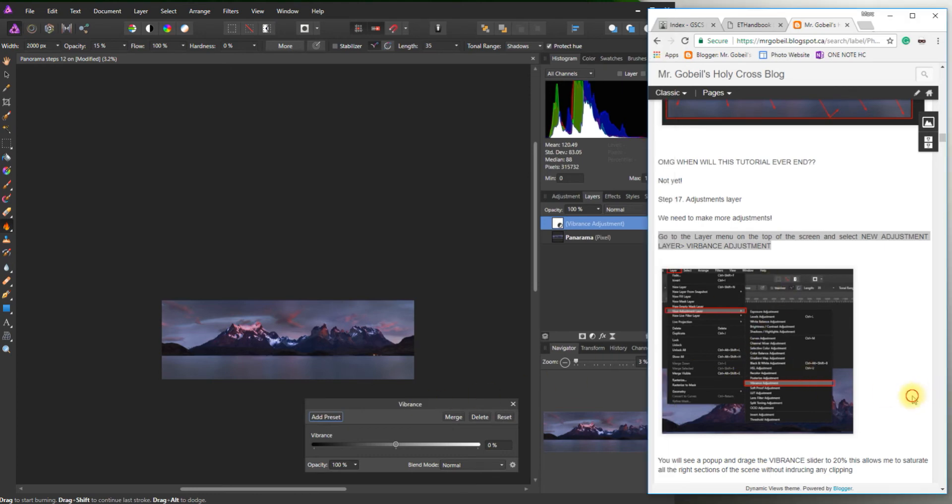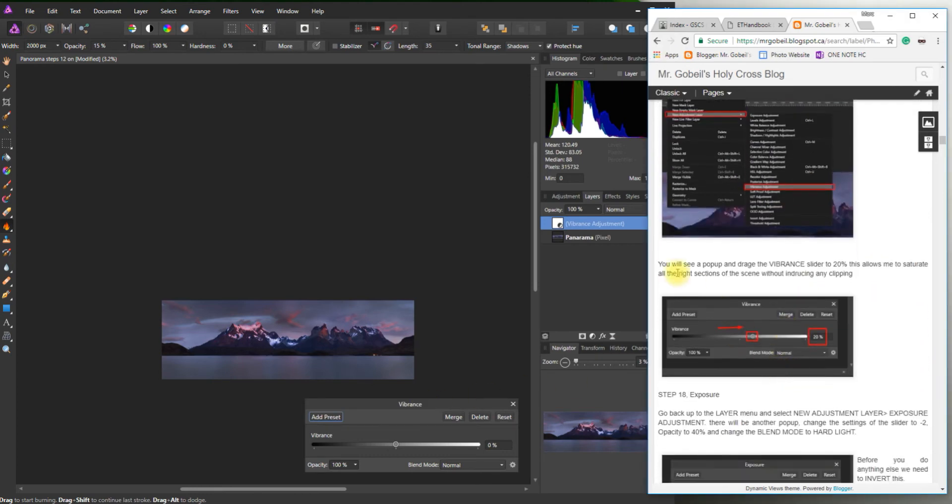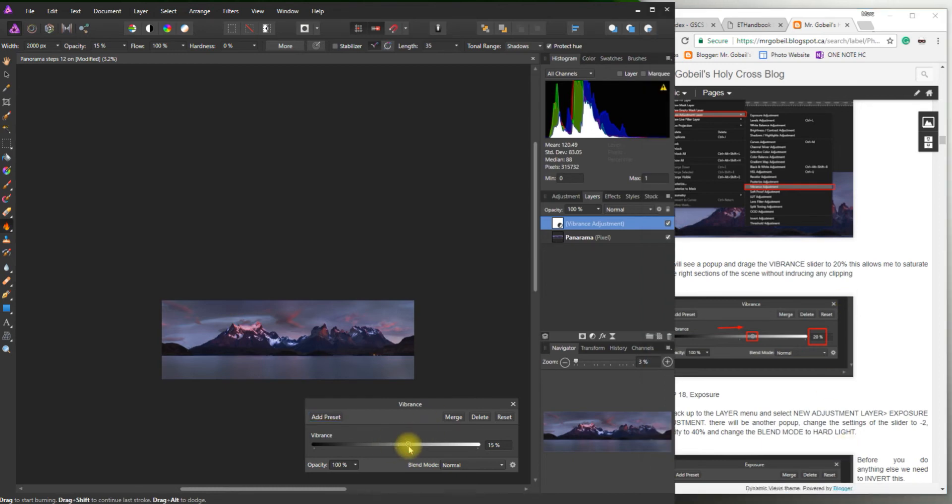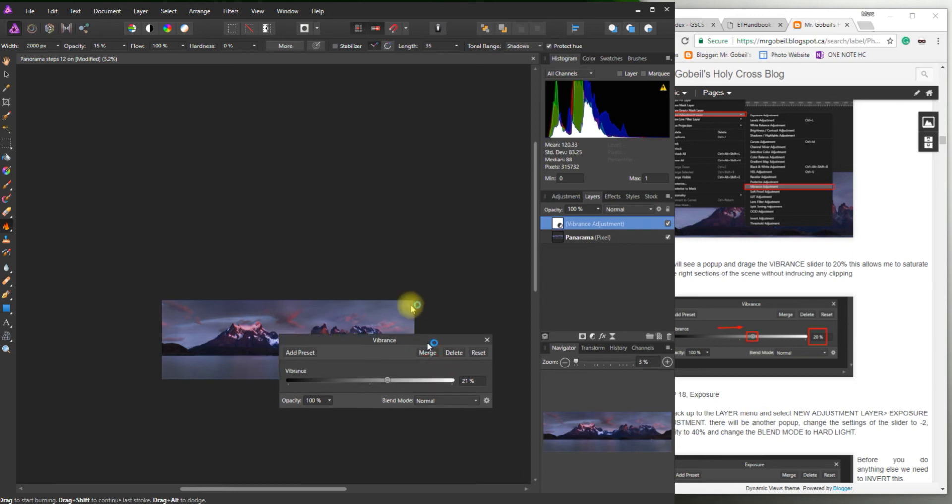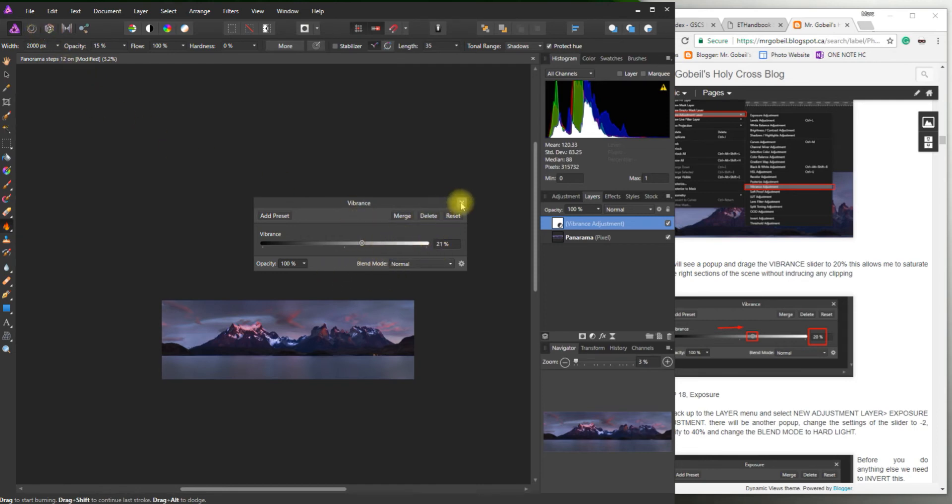You'll see a pop up. I always want to refer back to this. Vibrance slider 20% allows me to saturate the sections without changing the scene or introduce any clipping. So you can do it two ways. You can just type it in or you can drag it. If it's 21%, it's not the end of the world. It'll still be fine. And then some people won't know what to do. You kind of think that maybe there should be an apply button, but that's not the case. You just kind of close it. That's it.